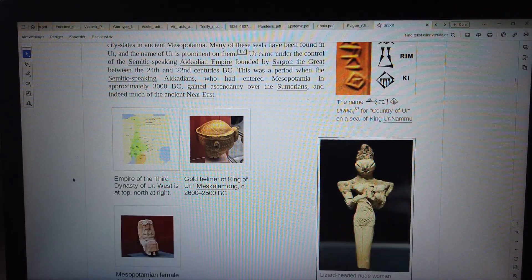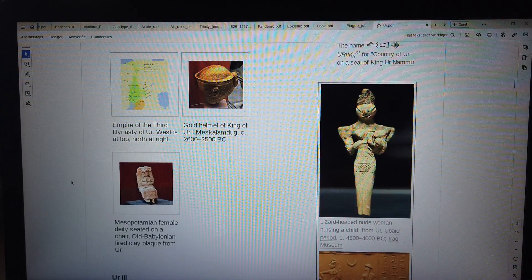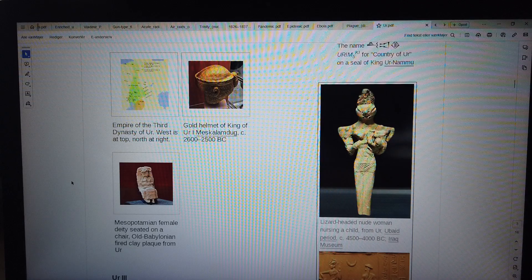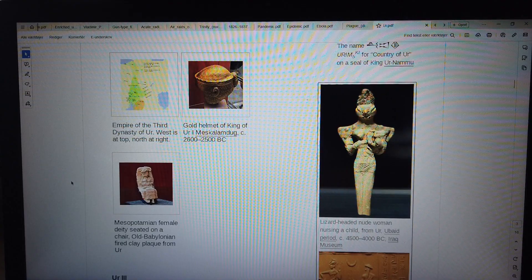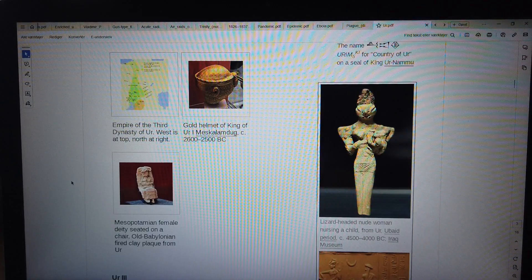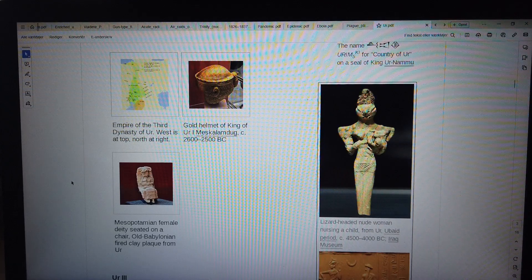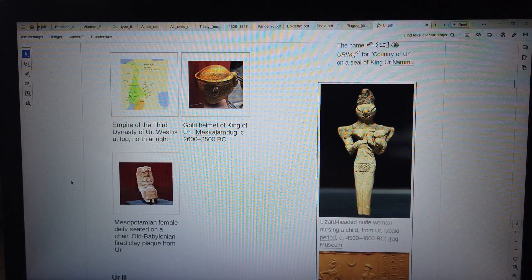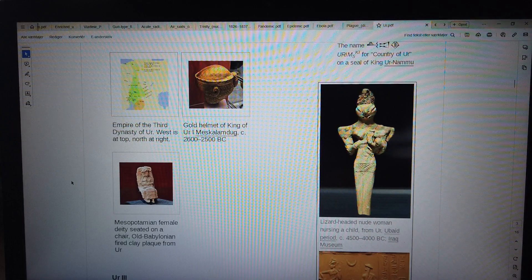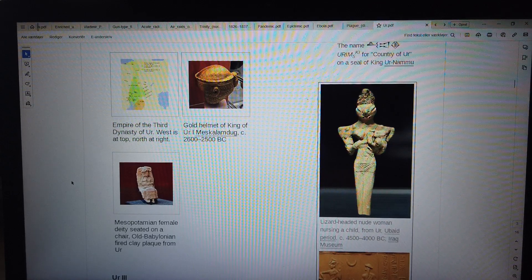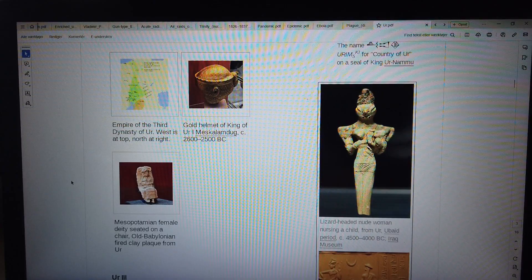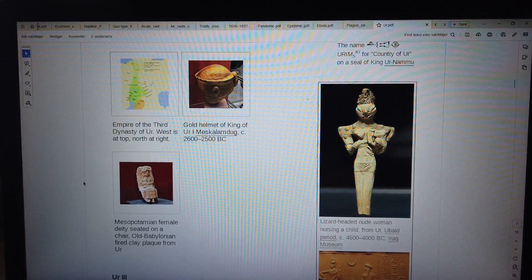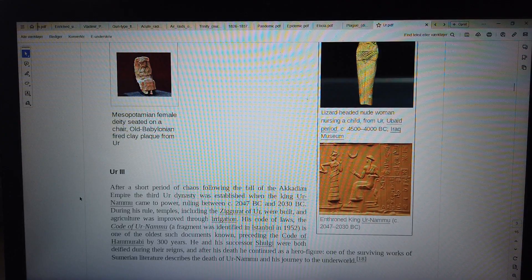Ur came under the control of the Semitic-speaking Akkadian Empire founded by Sargon the Great between the 24th and 22nd centuries BC. This was a period when the Semitic-speaking Akkadians, who had entered Mesopotamia in approximately 3000 BC, gained ascendancy over the Sumerians and indeed much of the ancient Near East. Empire of the Third Dynasty of Ur. Gold helmet of King Meskalamdug, c. 2600-2500 BC. Mesopotamian Female Deity Seated on a Chair, Old Babylonian fired clay plaque from Ur.